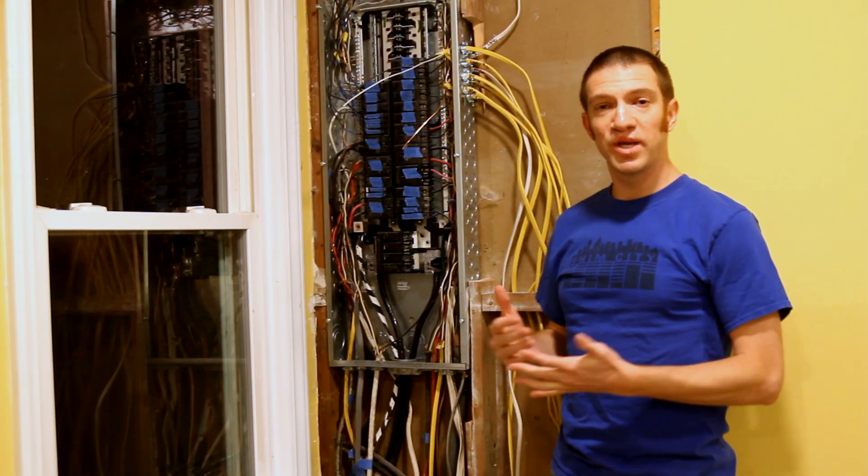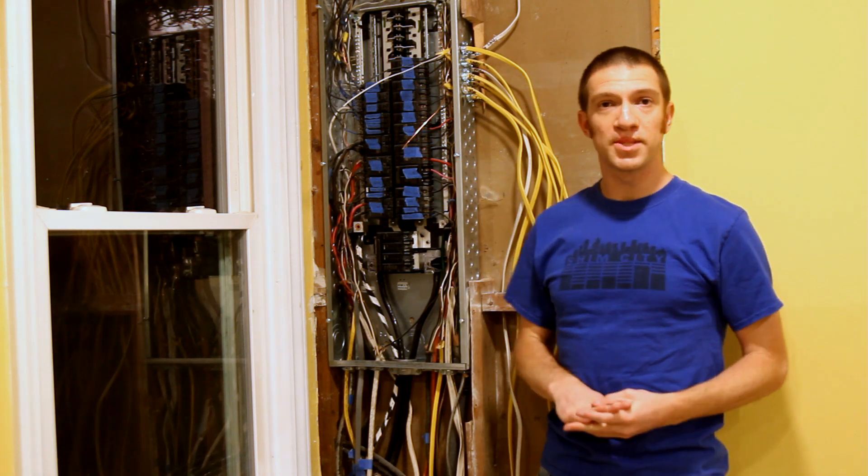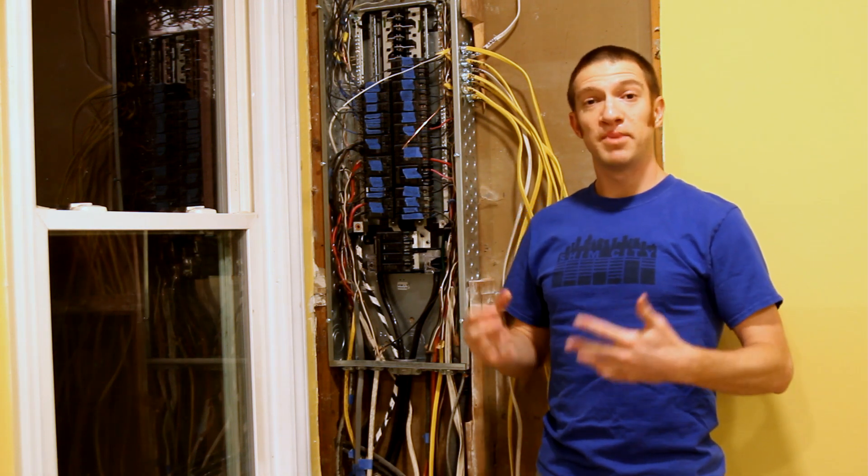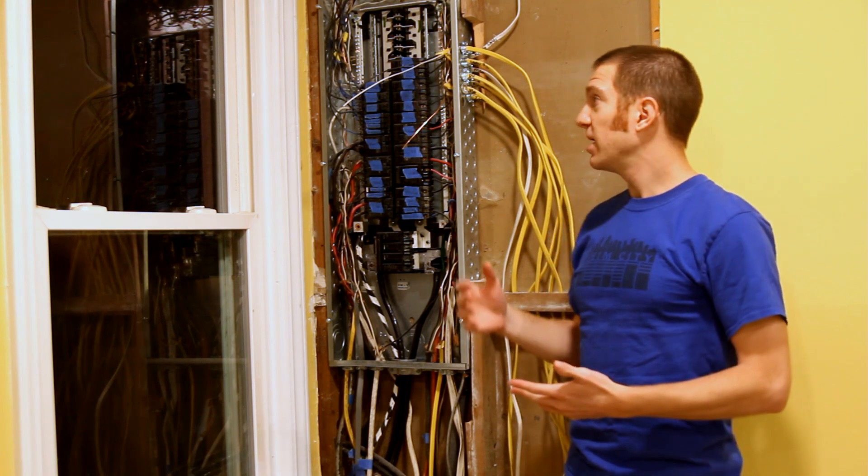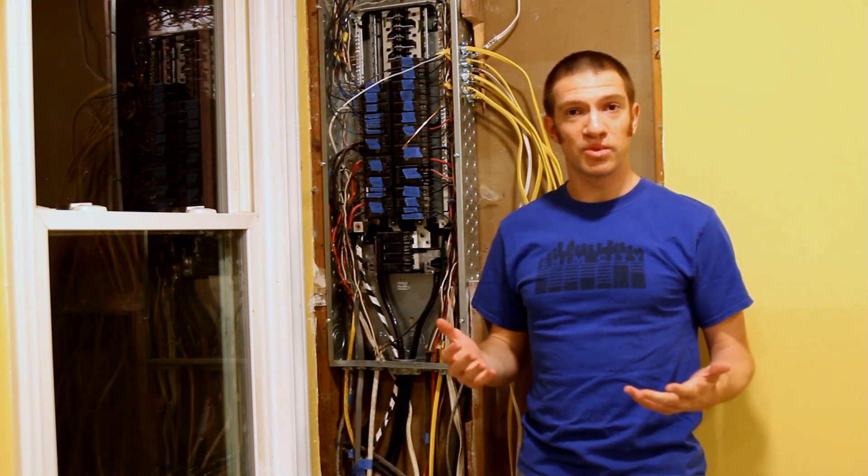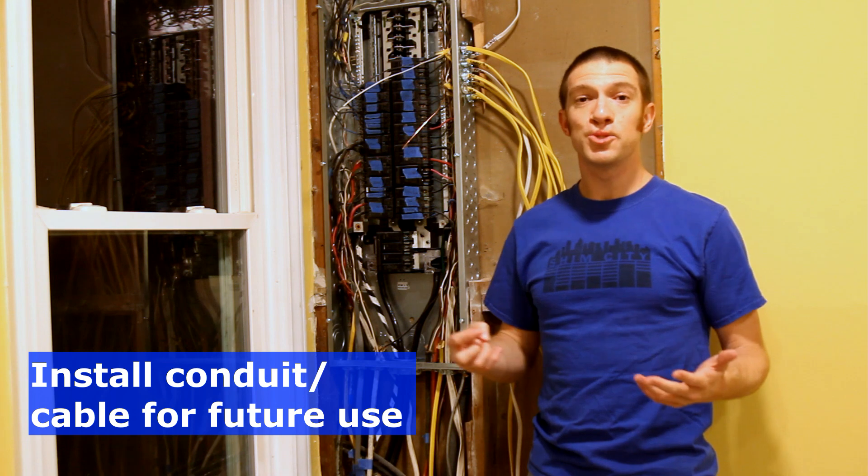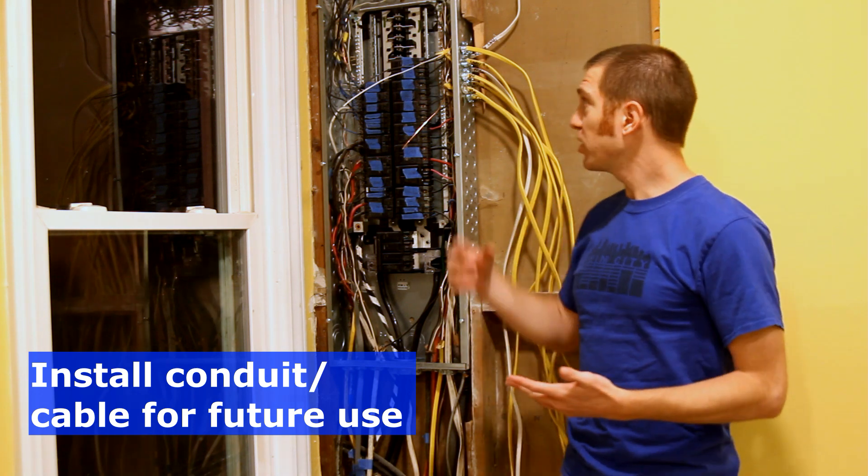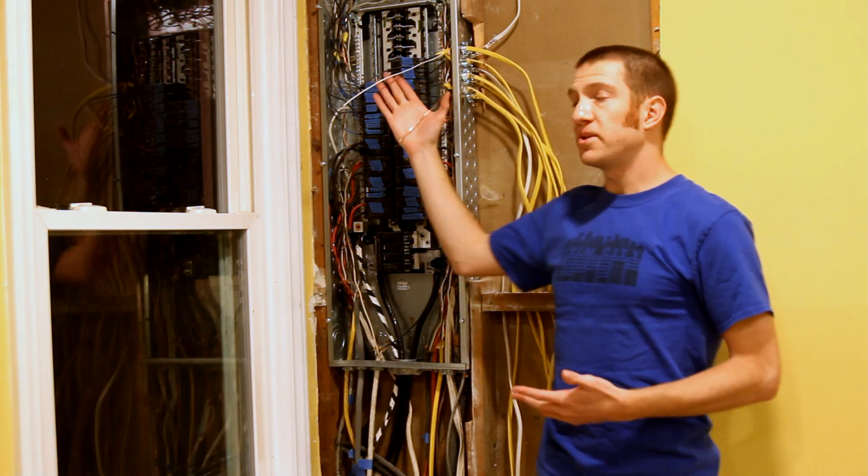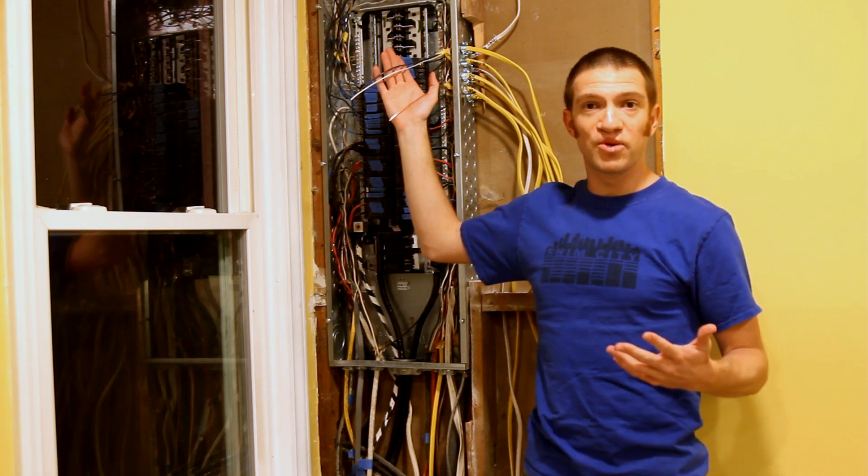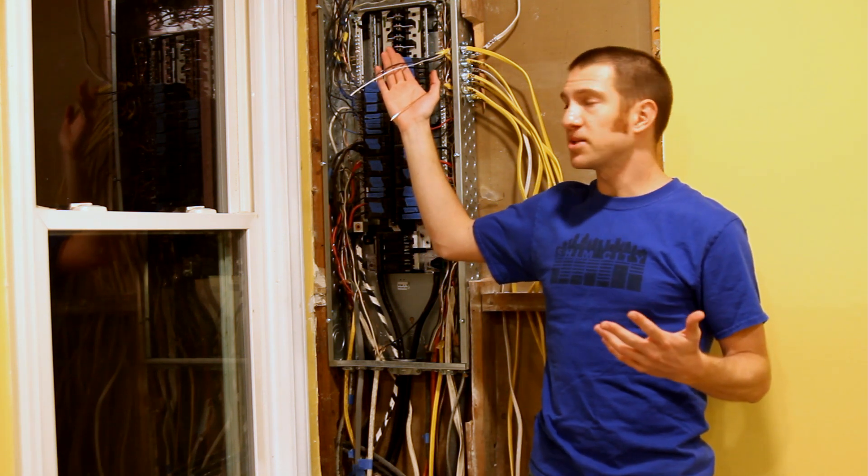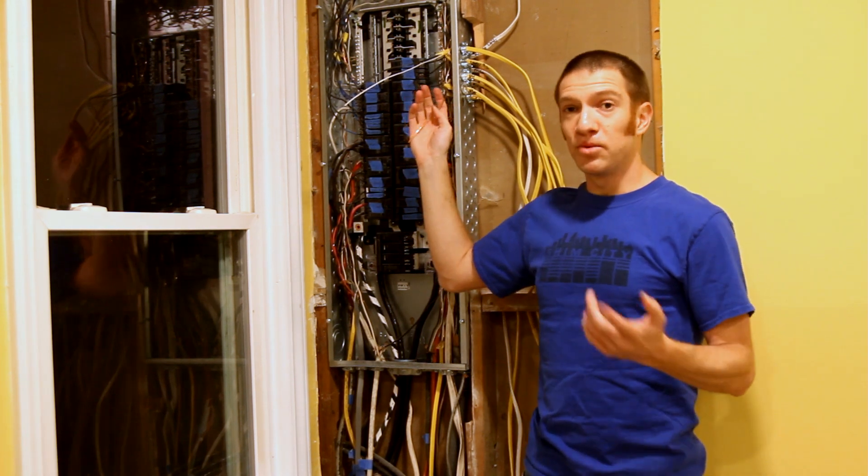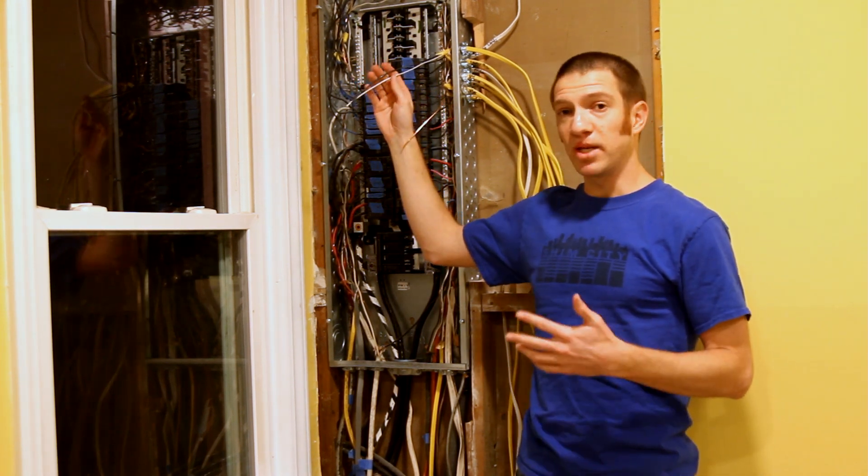At this point, you've already got all of the breakers installed for all the circuits that you already know you're going to need. Something you can also do is go ahead and install the conduit or the cable for any future circuits you think you might need. So I've already gone ahead and I've run this 12 gauge wire for potential future circuits, so this could end up being for a dehumidifier, this could be for some outlets or something.